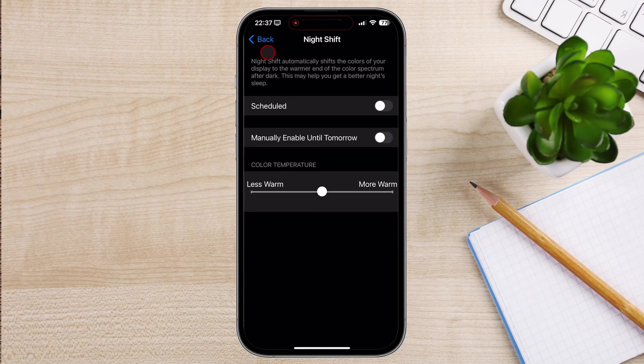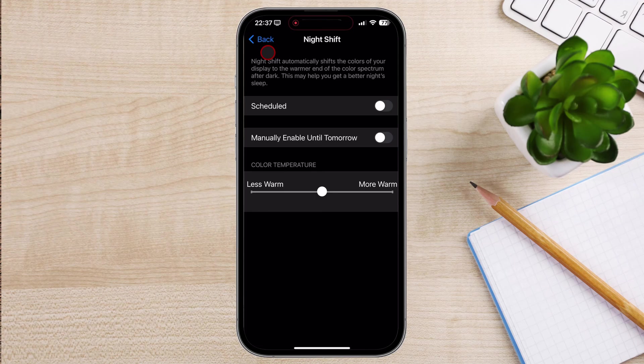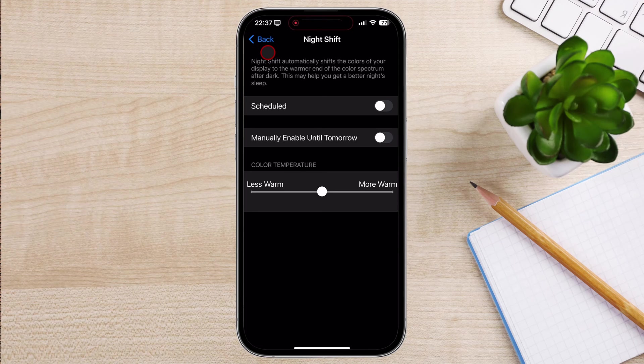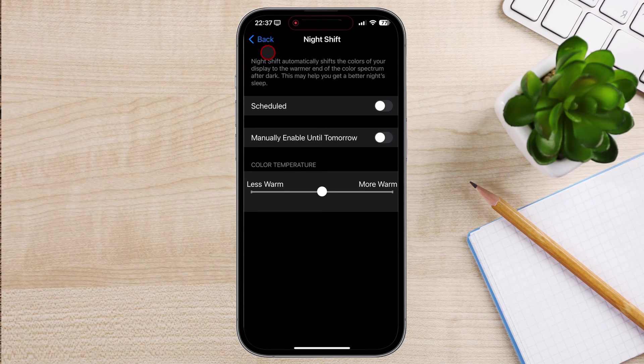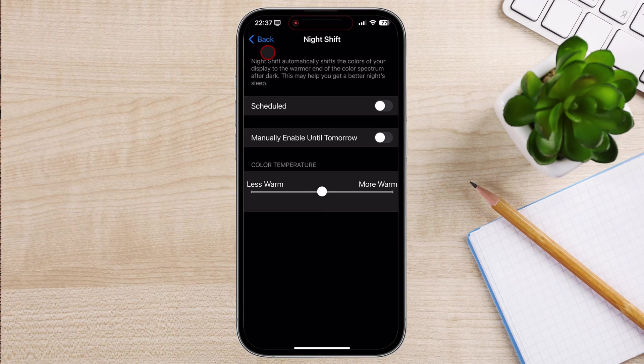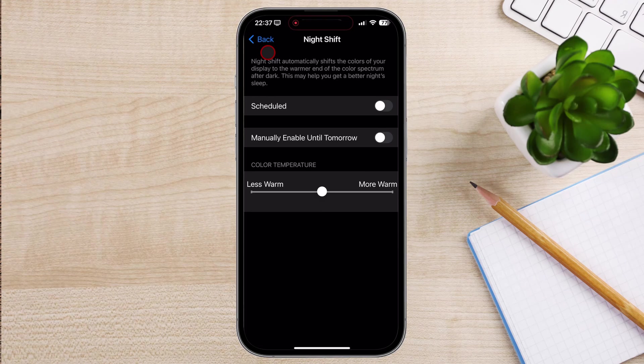By following these simple steps, you can disable eye protection on your iPhone and enjoy the full spectrum of colors. Remember to use the tips provided to manage eye strain and keep your eyes healthy.